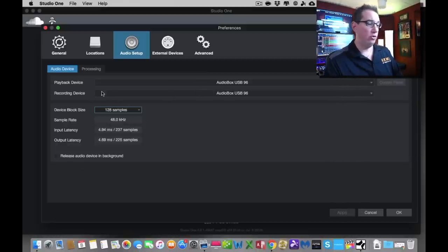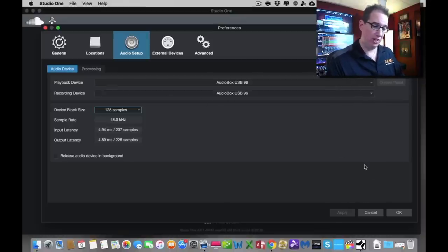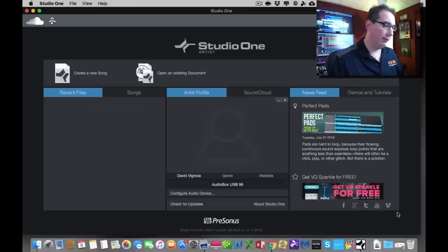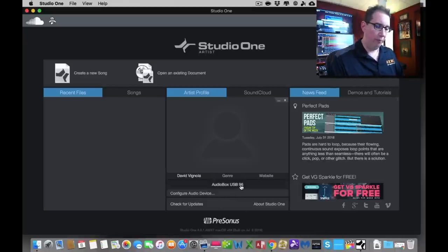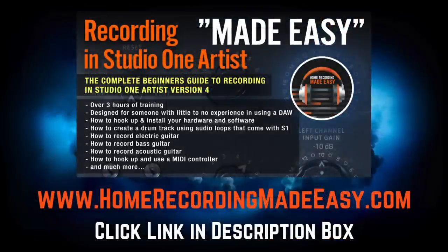So once we've chosen our playback device and our recording device as our AudioBox USB, we're just going to hit okay down here. And now you'll see down here, it says AudioBox USB. So if it doesn't, click on audio device and just repeat the process.